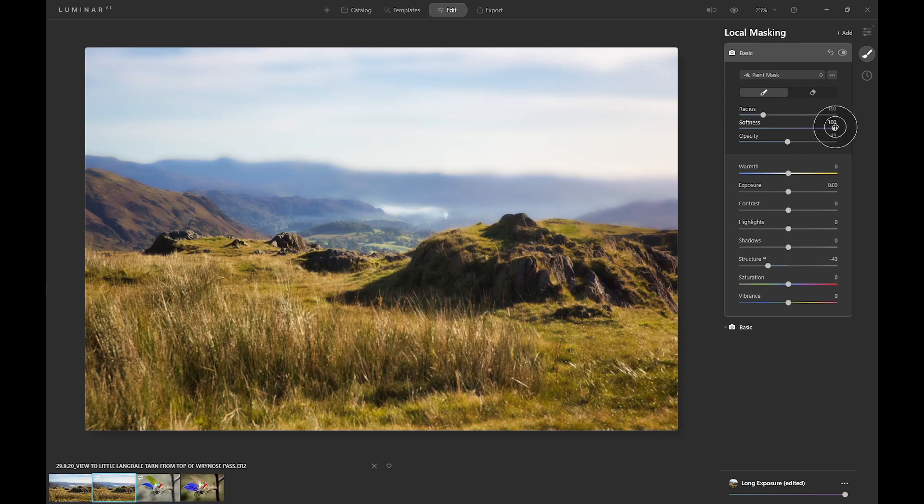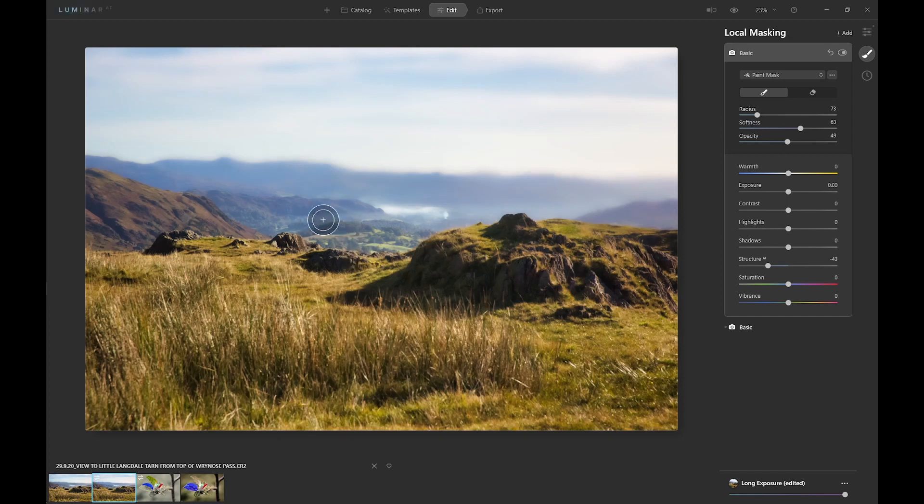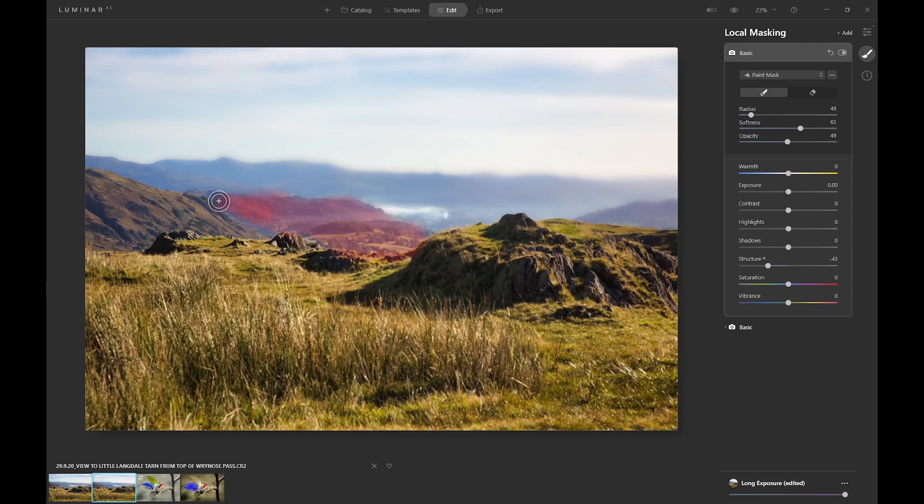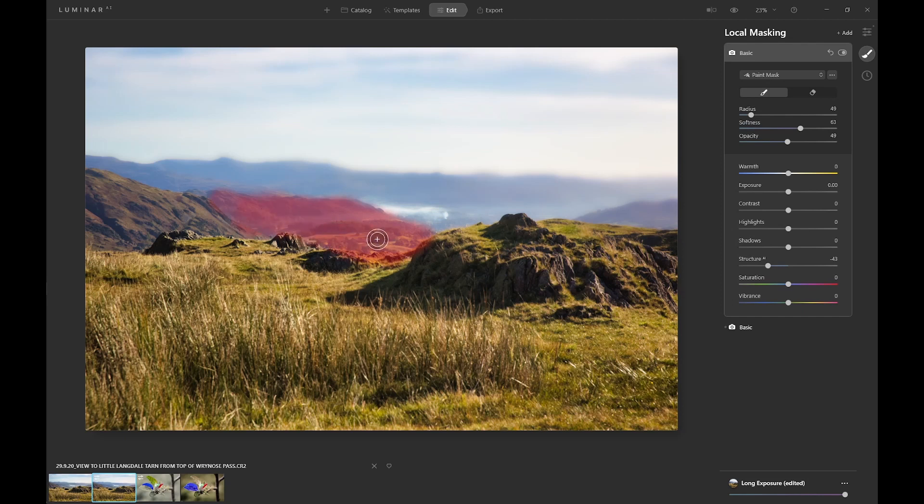Build it up slowly, not quite so feathered, and reduce the size, and then we'll paint it into the area of these hills here. Reduce the size and brush a bit more. Okay, that should be okay.